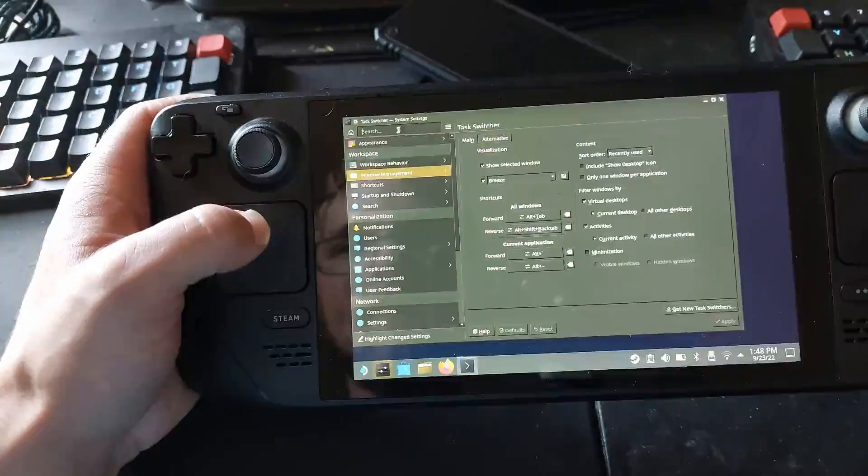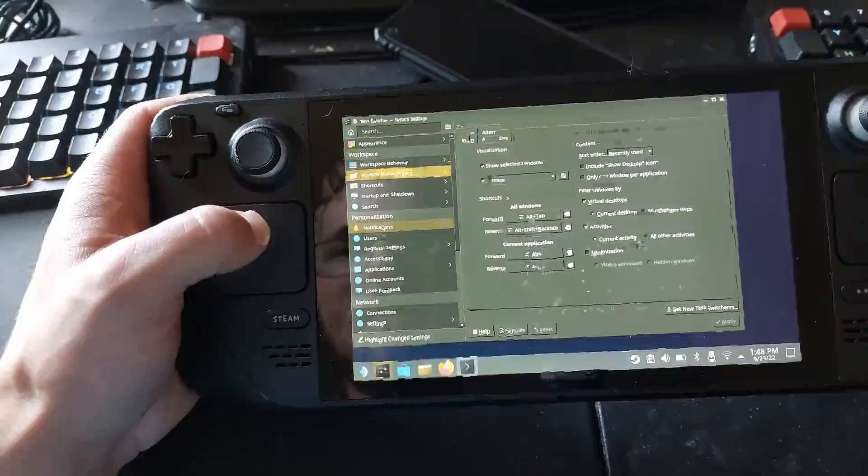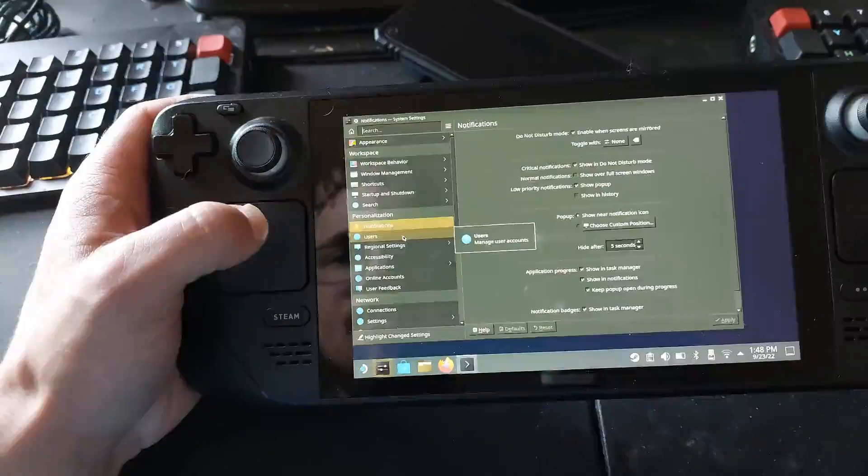So you've got a lot of options you can set up for those of you that may be new to it.